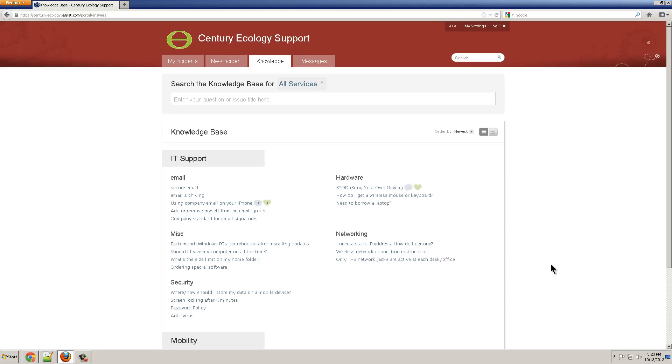This is a demo of the GoToAssist Service Desk. I'm going to show all three types of users: customers that typically create the incidents, users (those are technicians that resolve incidents), and admins who create and configure the settings.